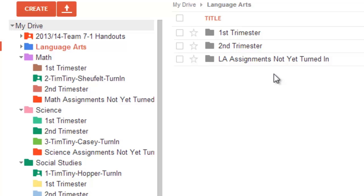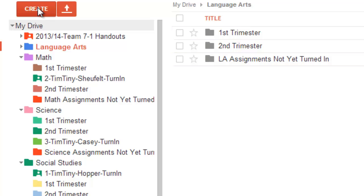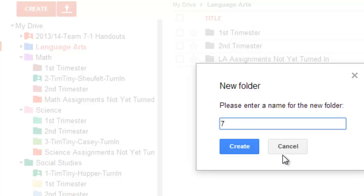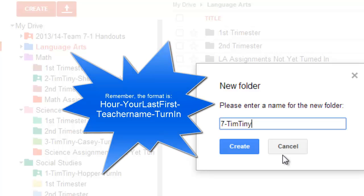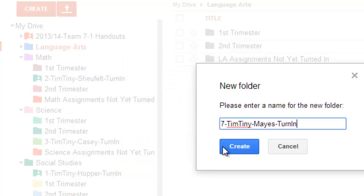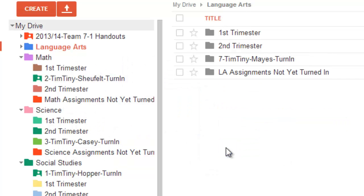And, of course, let's go ahead and make that Shared folder, too. So, maybe I've got Mrs. Mays in my seventh hour class, and so I start with the hour that I have, and I'm going to give it a teacher's name. And what is this? Oh, that's right, it's a turn-in folder. So, I'm going to go ahead and create that.